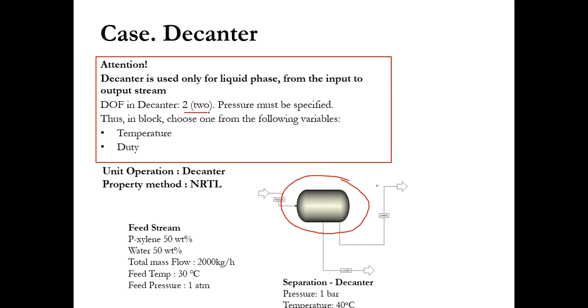It means you have to define a minimum of two parameters to satisfy or to converge the decanter or to simulate the decanter. The pressure must be specified in any case, and the other property could either be the temperature or duty. It means that you have three parameters: pressure, temperature, and duty.